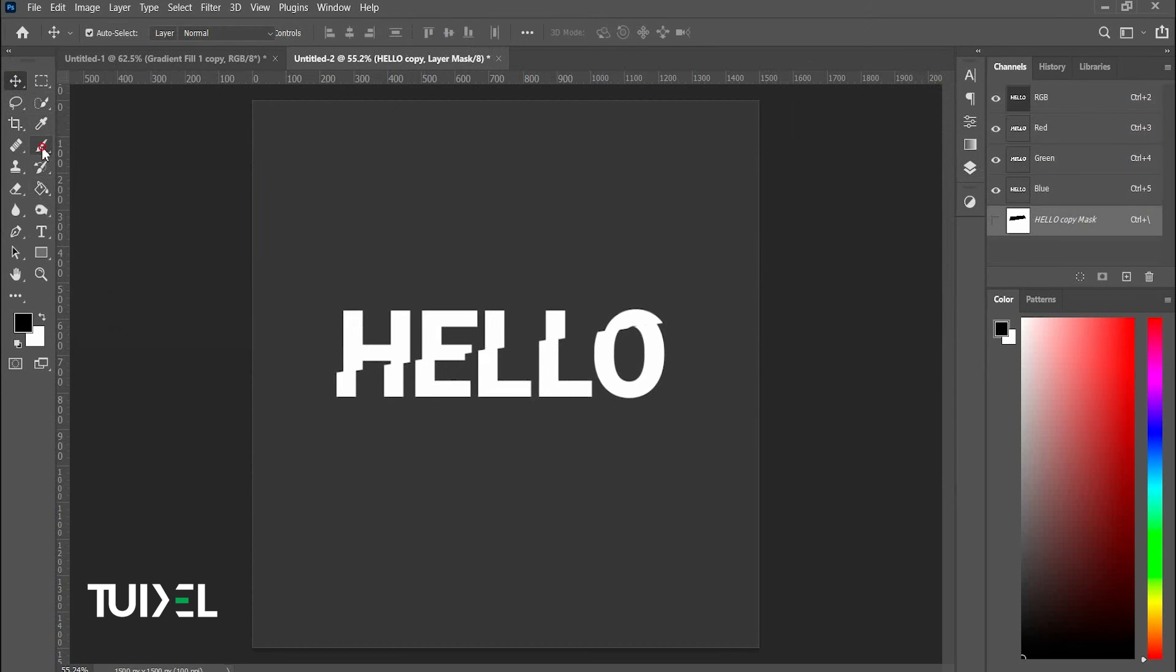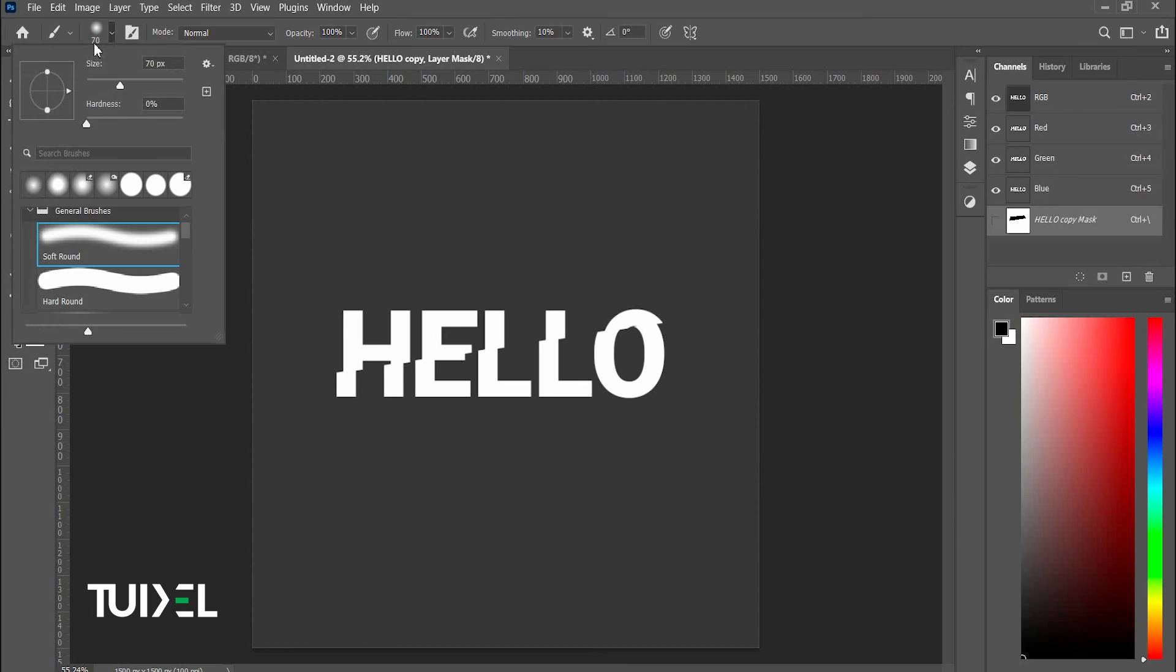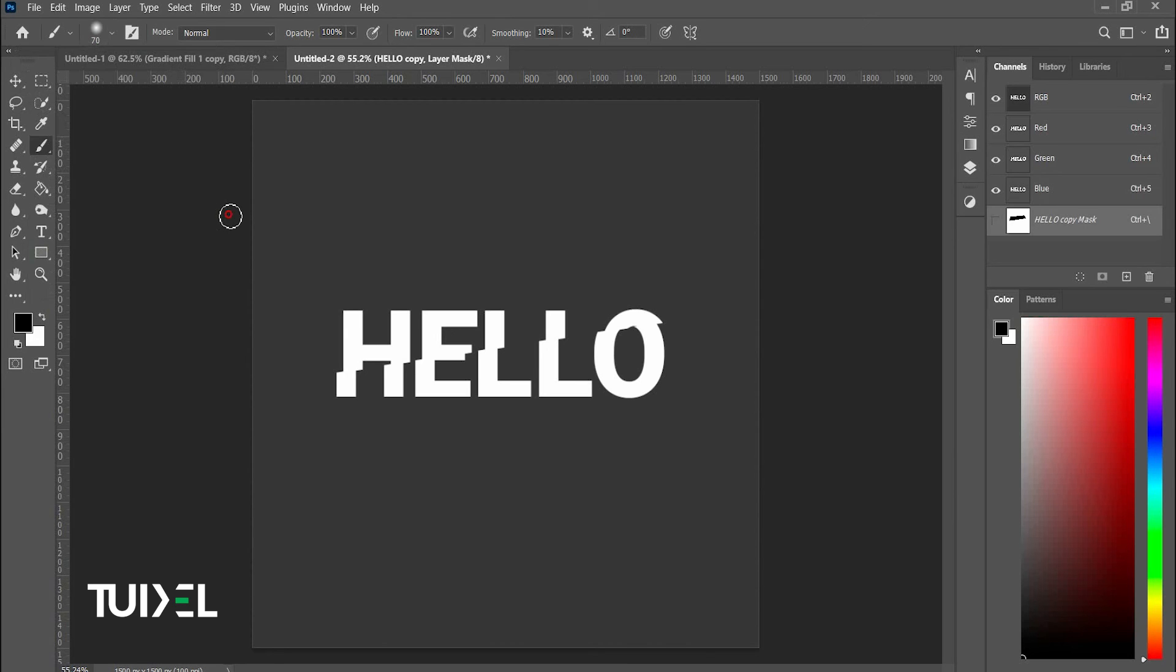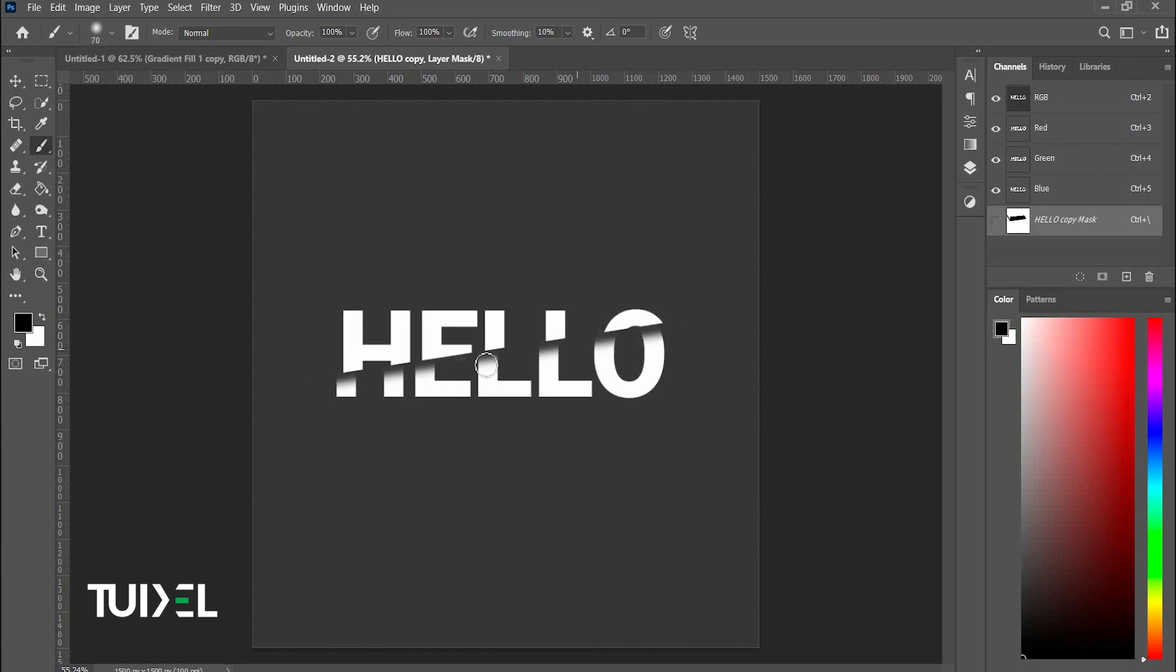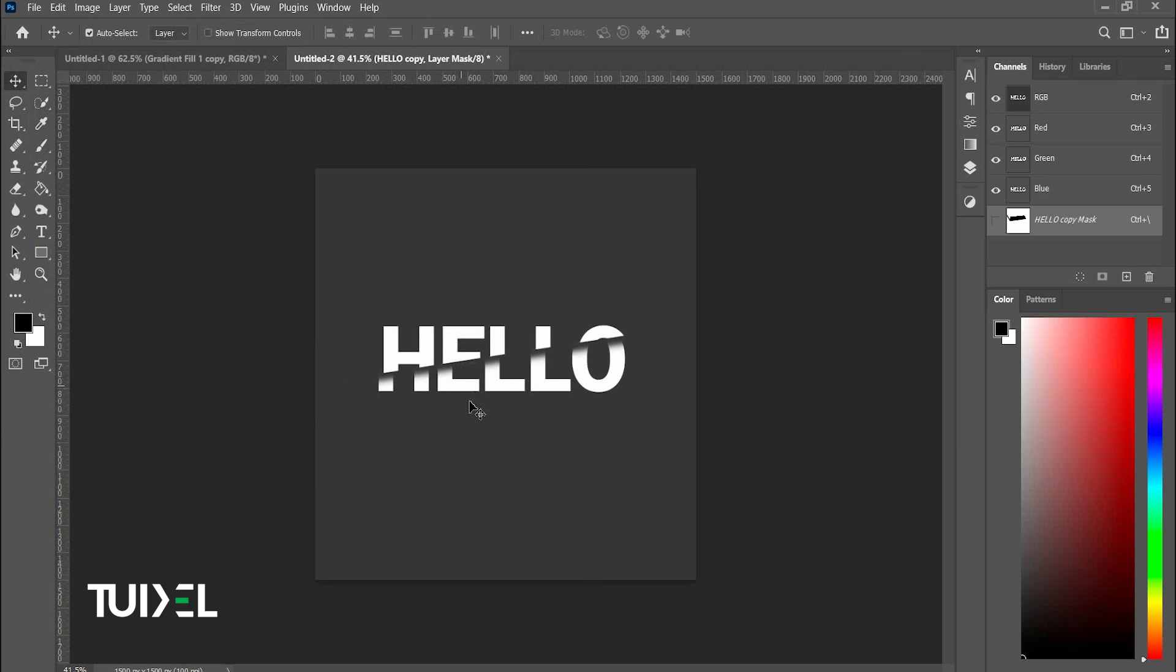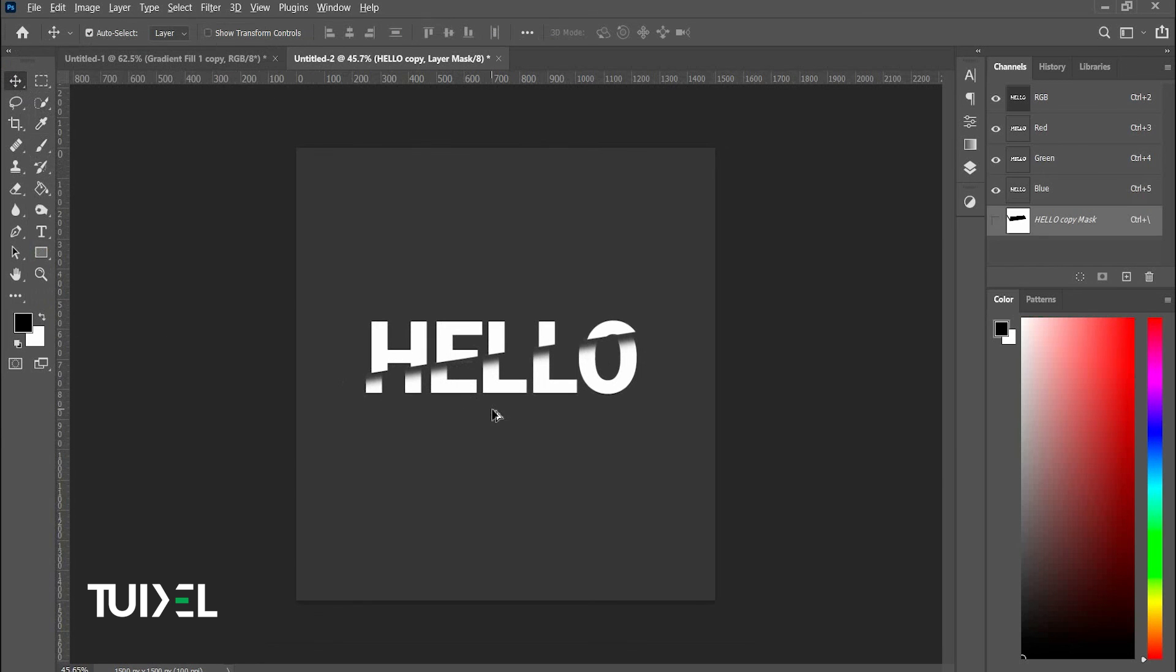Select the soft brush. Click on one corner, hold shift and click on another. You can see the perfect slash text effect is created.